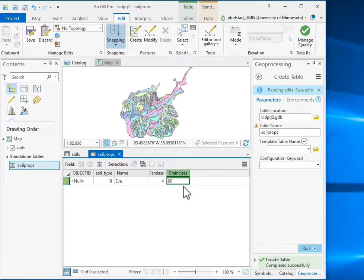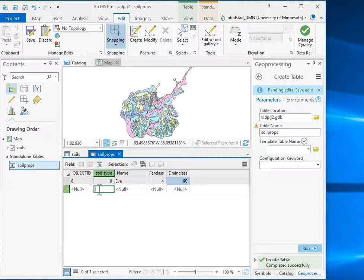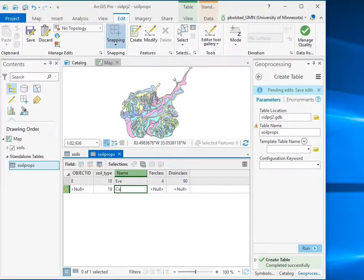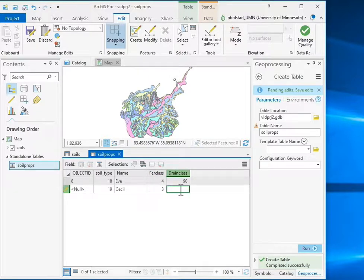So I'm done then, and if I hit Return, it creates that row and gives me the option to click to add a new row, and so the next one is 19, and then it's a Cecil, and oops, help if I could type, right? And a Fertility class of 3, and a Drainage class of 40, and I go on down the rows until I get to my last one.